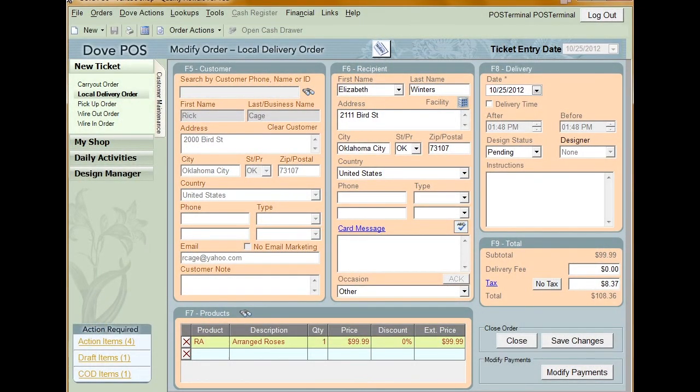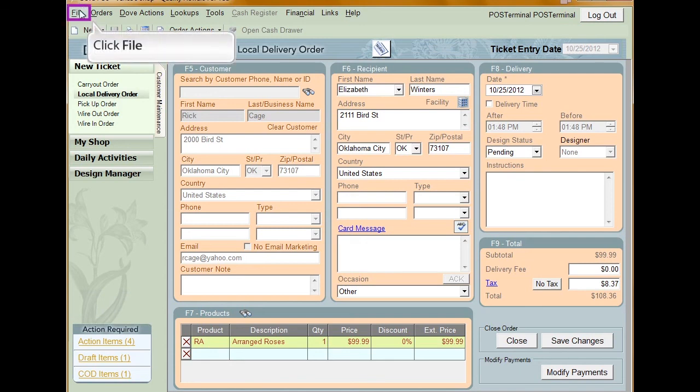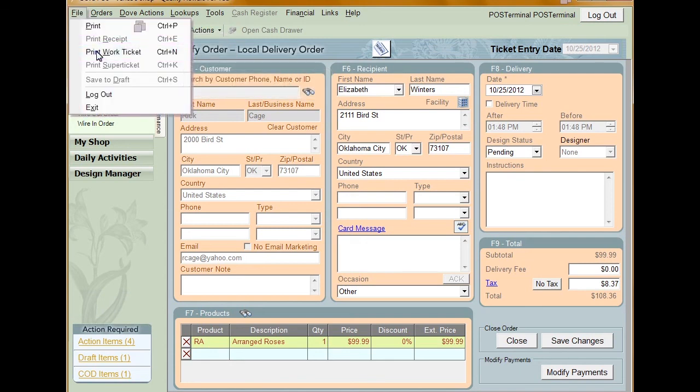To reprint a work ticket, open up the order you want to reprint the work ticket for. Do this by using the Order and Invoice Lookup. Click File from the toolbar and select Print Work Ticket. The work ticket for the order is then sent to your printer.